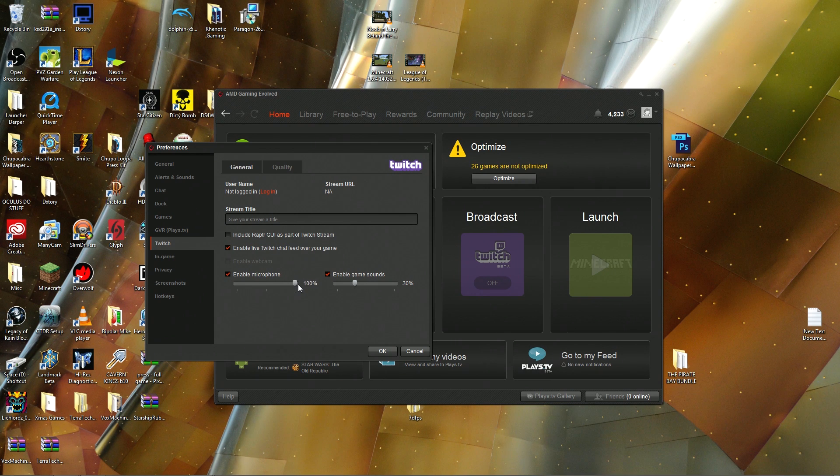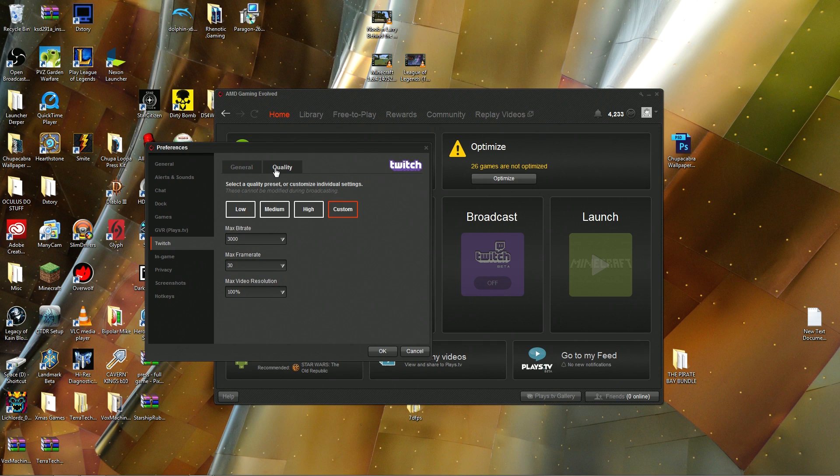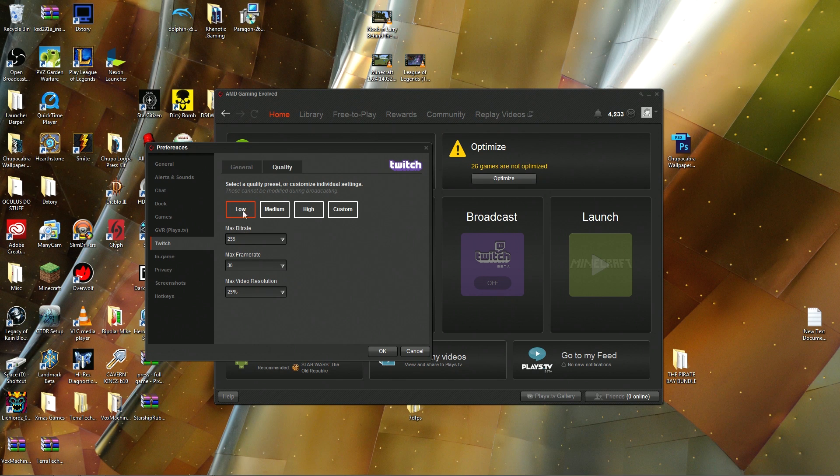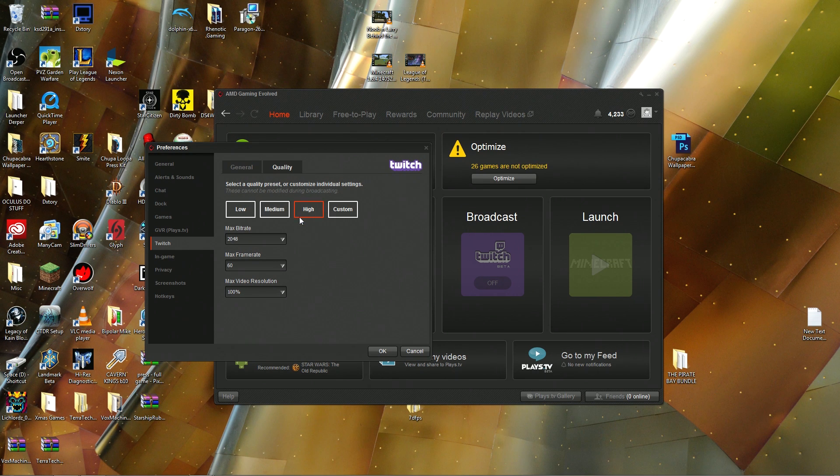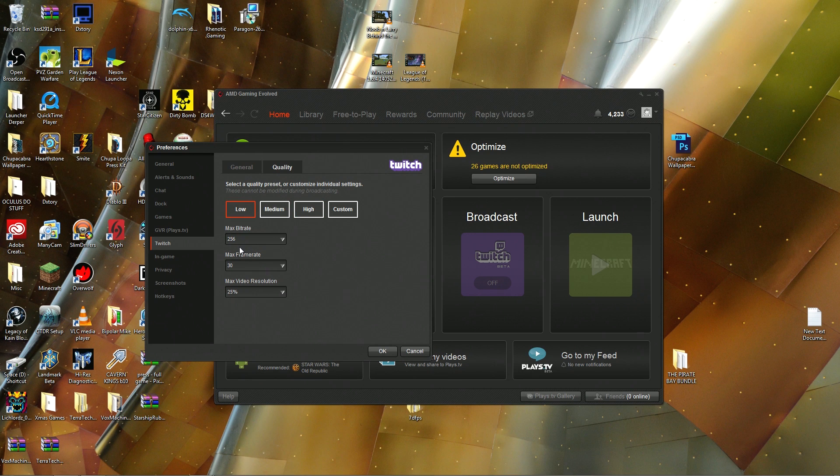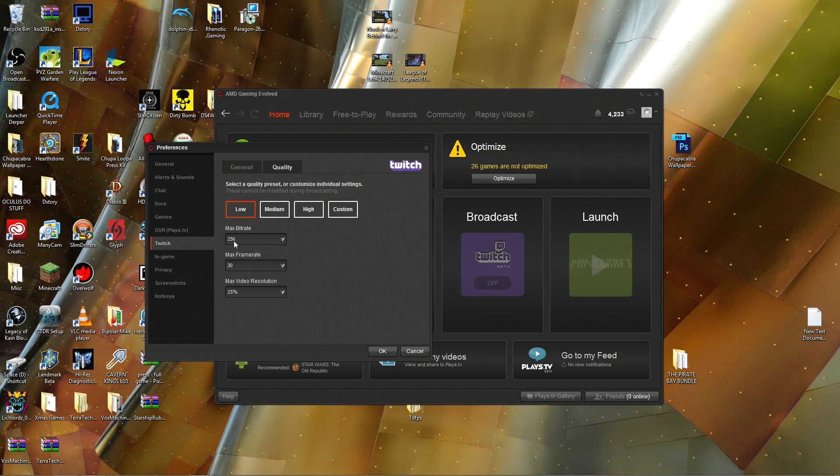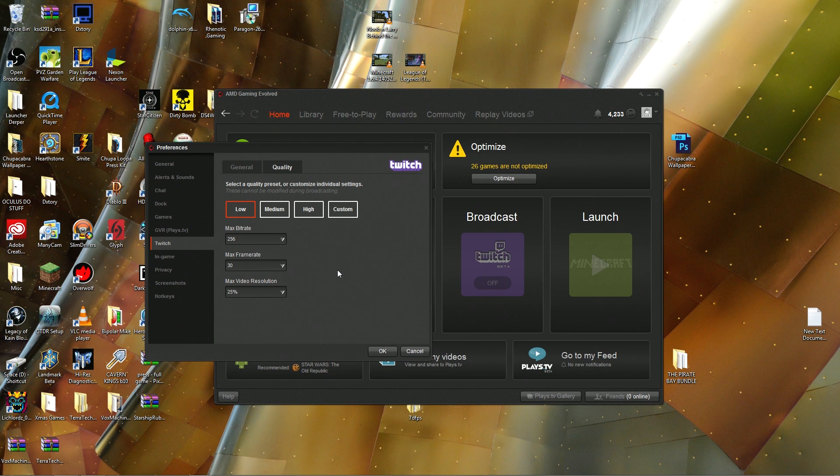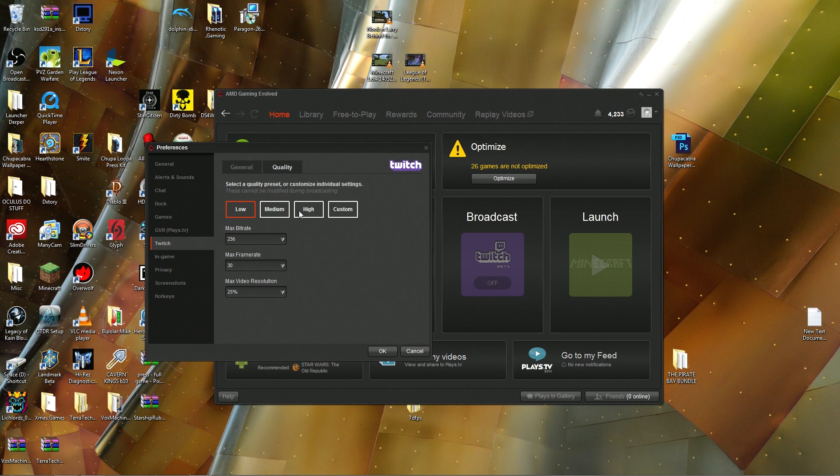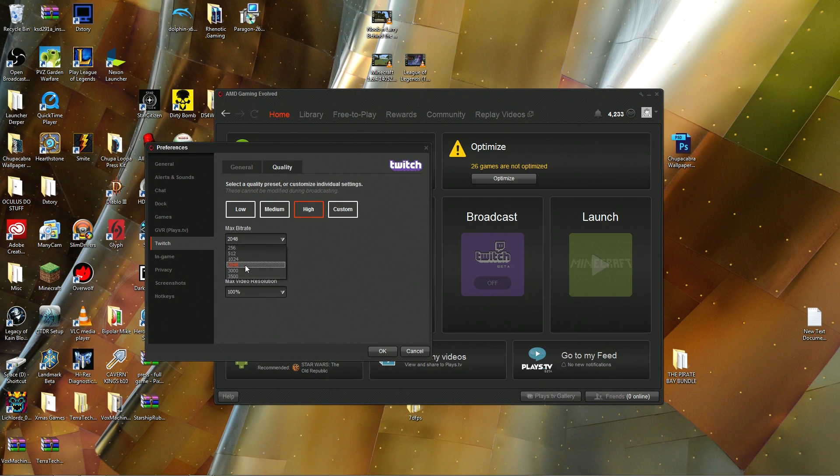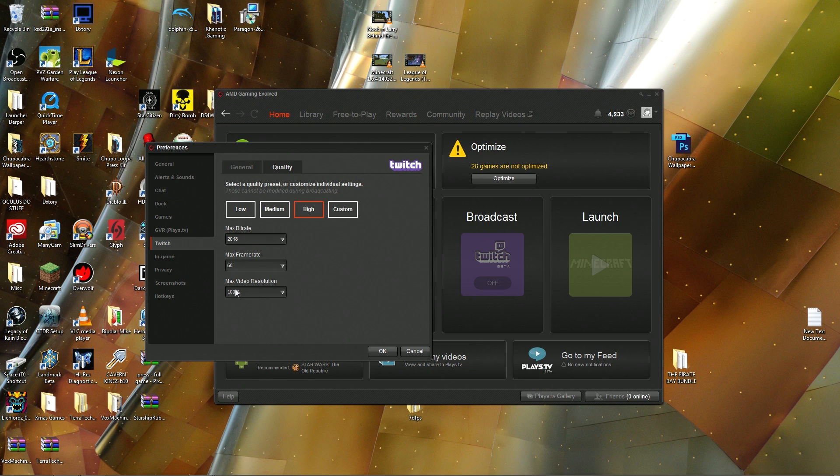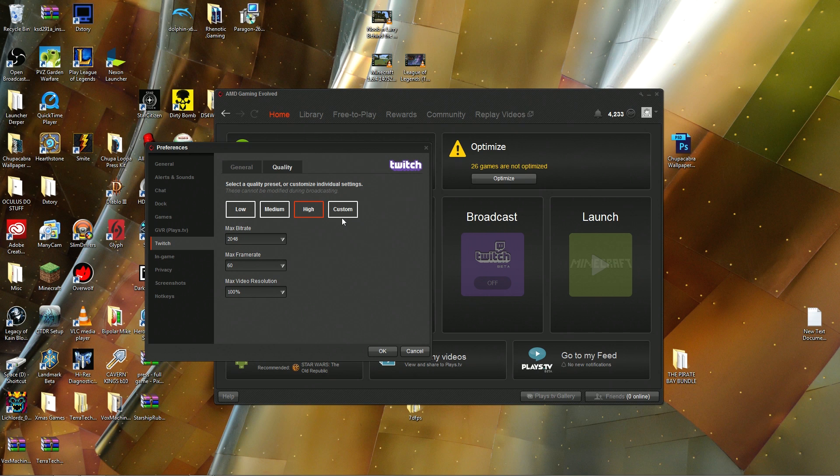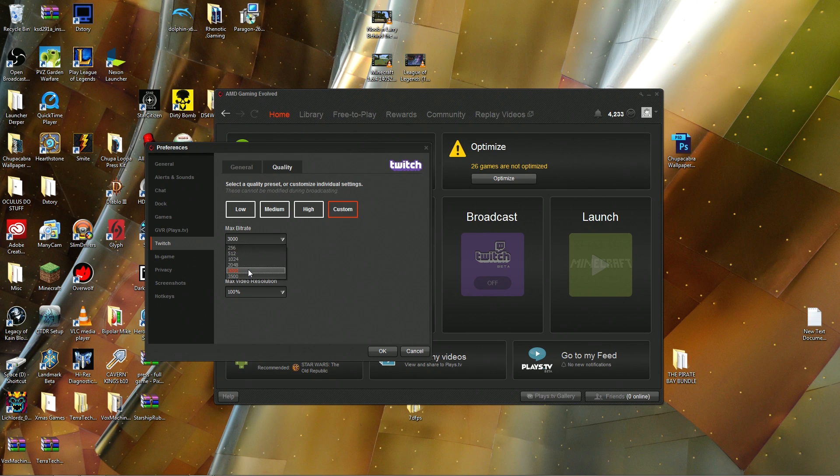We'll talk about streaming quality. This actually doesn't have terrible presets: you've got low quality, medium, and then high quality. Low is 256 bitrate—it's actually kind of on the low side to be honest—and you can only get about 25% of your max video resolution. High, opposite end, goes nearly all the way to the top of the bitrate, 60 FPS and 100% resolution. So that means like 1080p or 1440p or whatever you're streaming at.